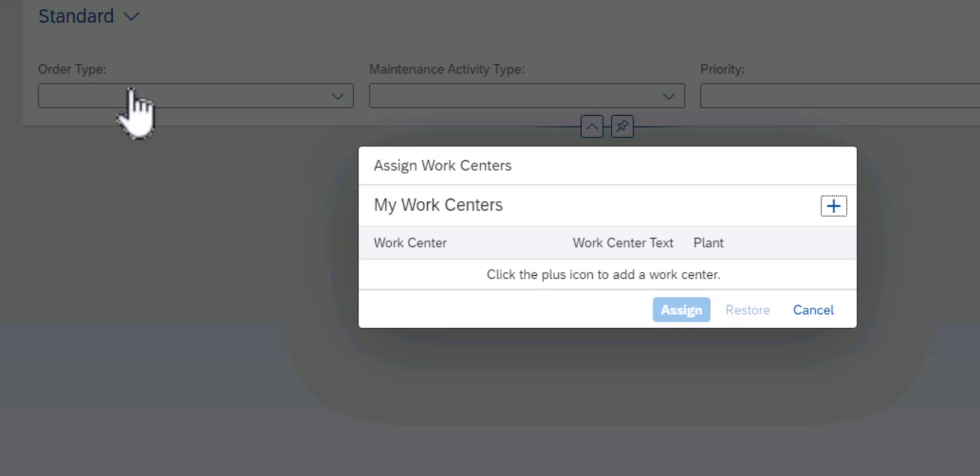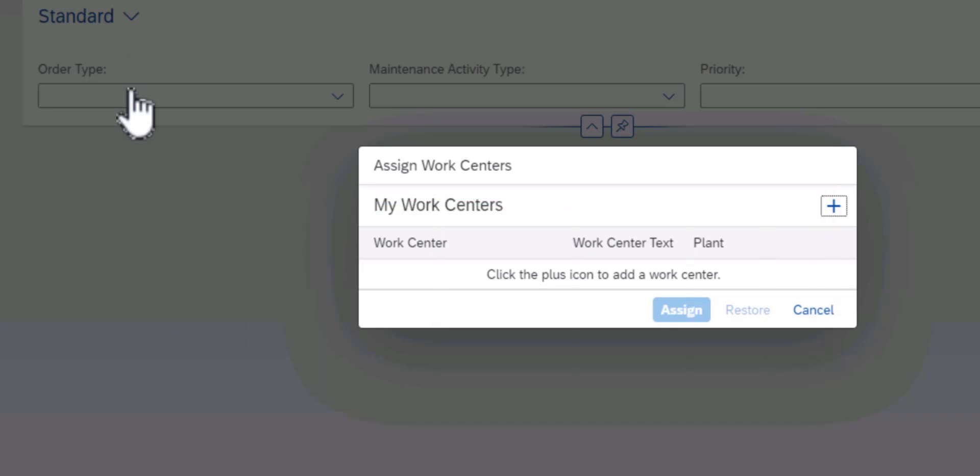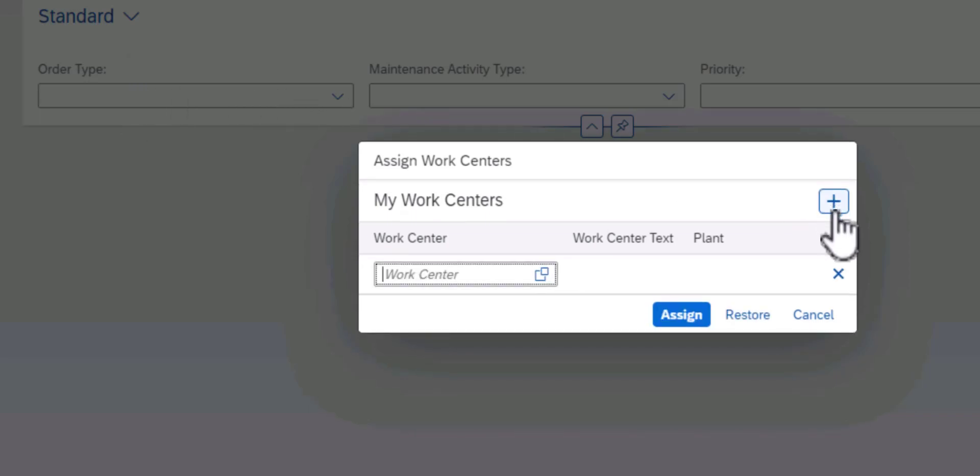Work centers are usually used in maintenance organization to help in the analytics or even in the planning of your labor force given that you're dealing with different trades. So you could have something like Mechanical Work Center, Electrical Work Center or even Calibration Work Center.